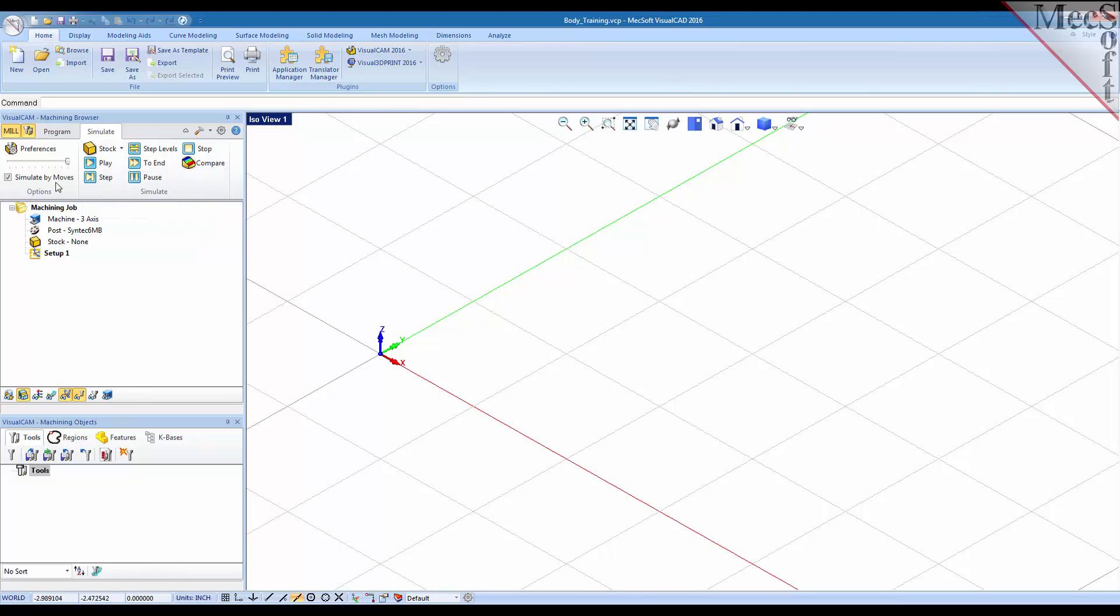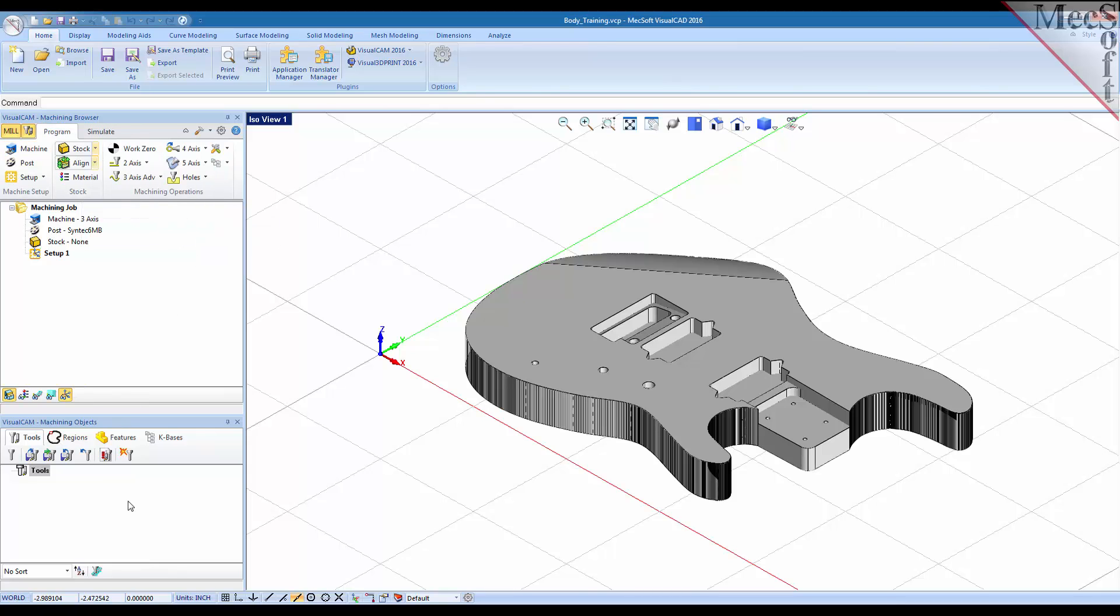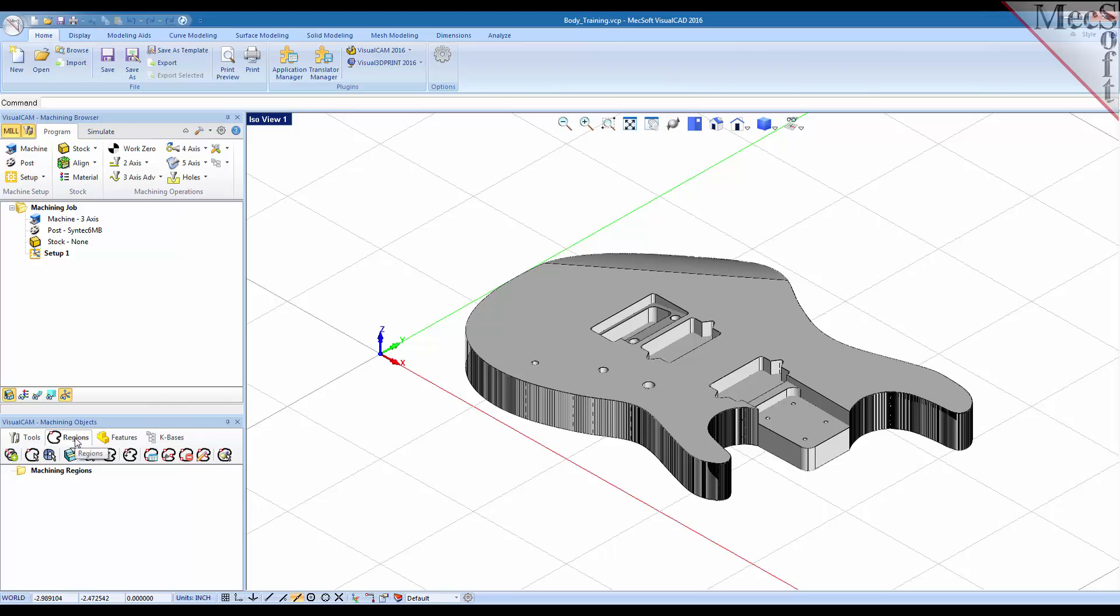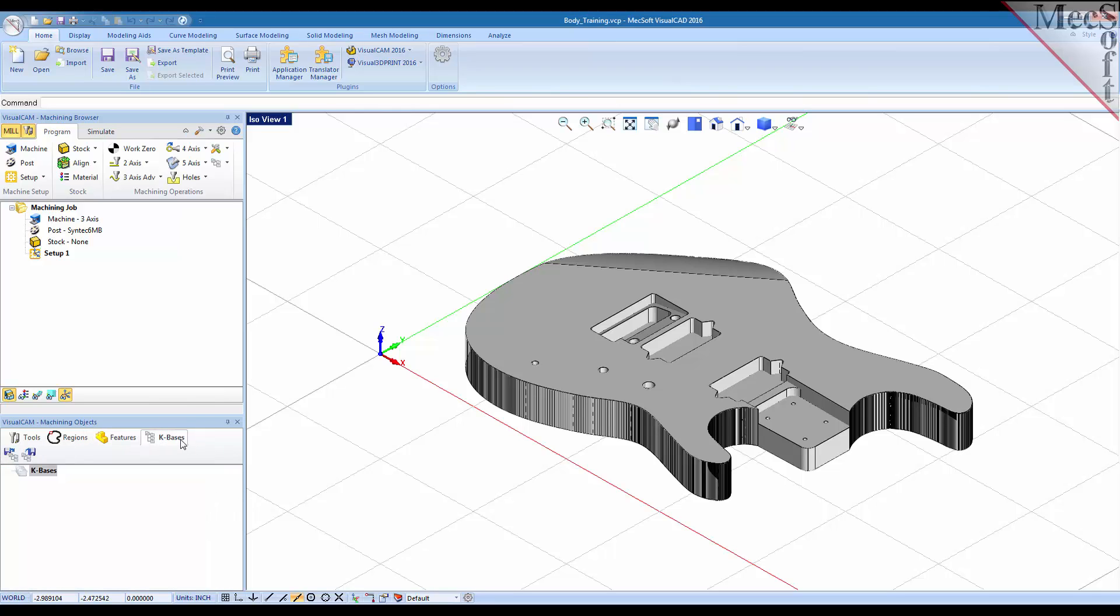Down here on the machining objects area of the browser you have four tabs. You have a tools tab, a regions tab, a features tab and a knowledge bases tab.